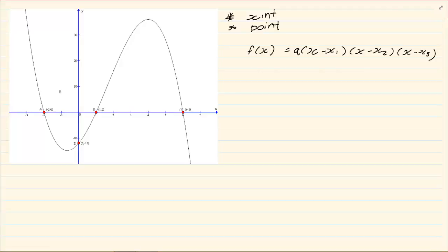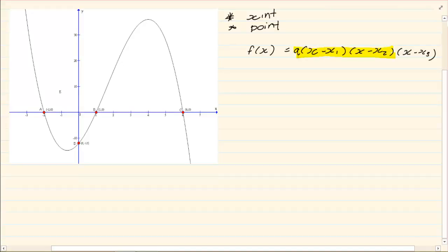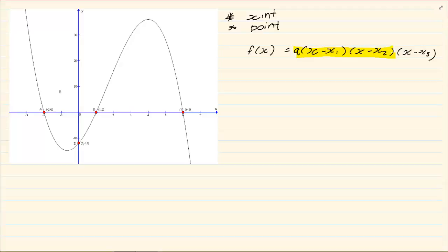This formula should be familiar, because it is the same formula you use in functions when you are trying to solve for a parabola when you are given x-intercepts. So this is an extension of that equation. It works exactly like the equation of a function. If you are not familiar with that, you should go over your grade 11 functions — specifically how to get the equation of a parabola.